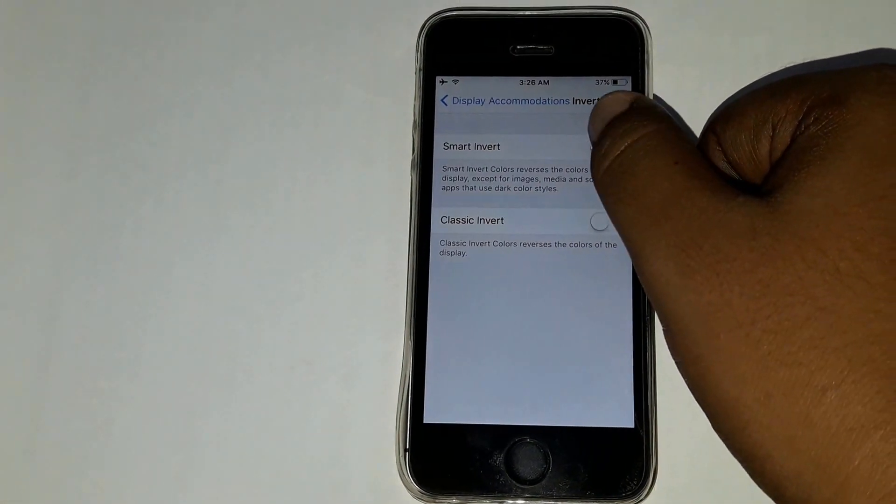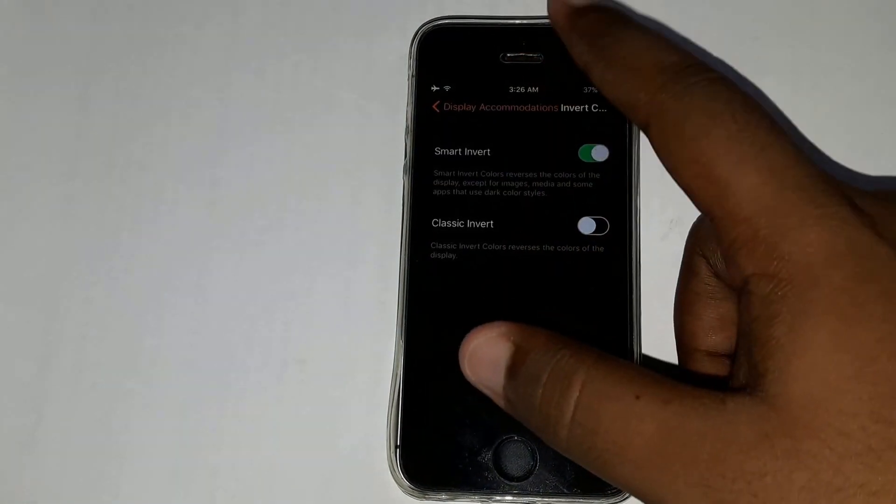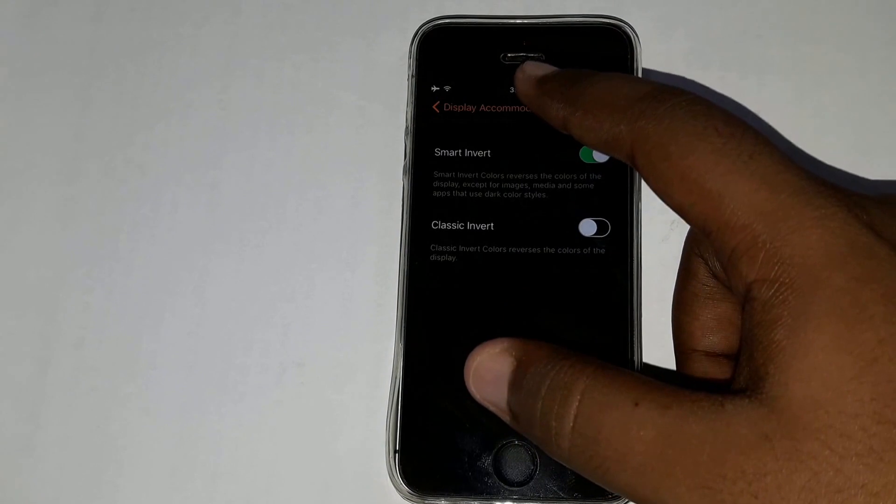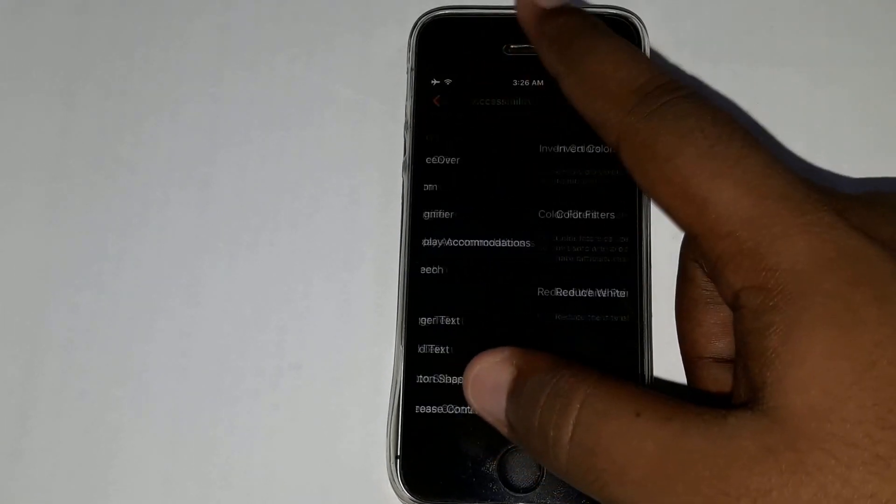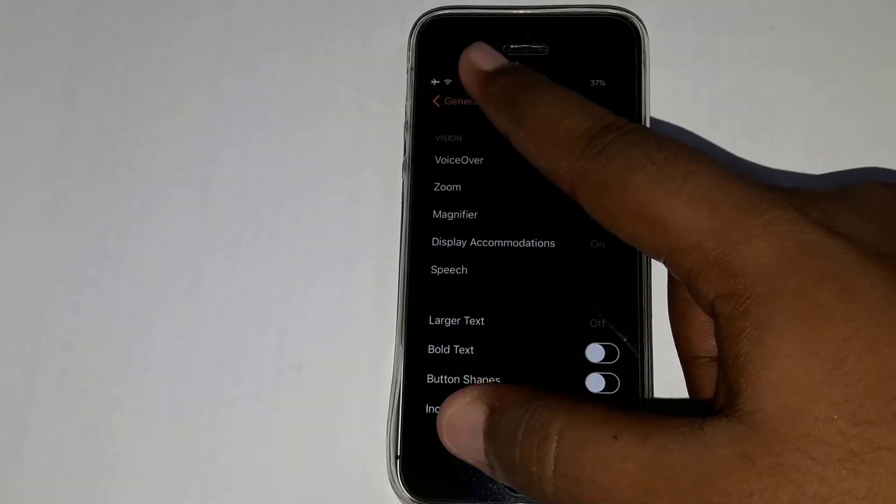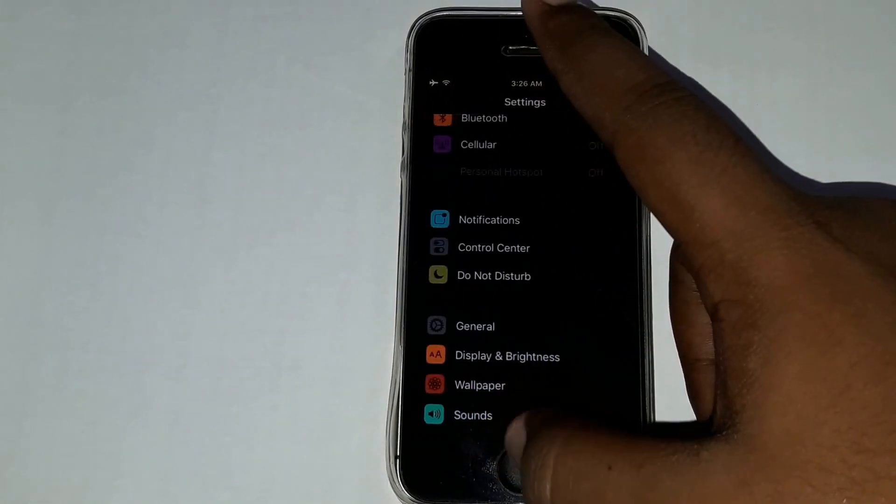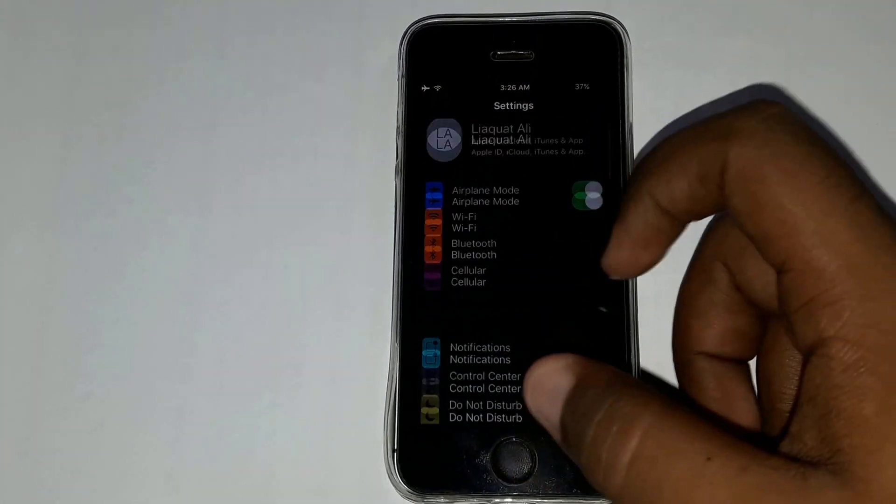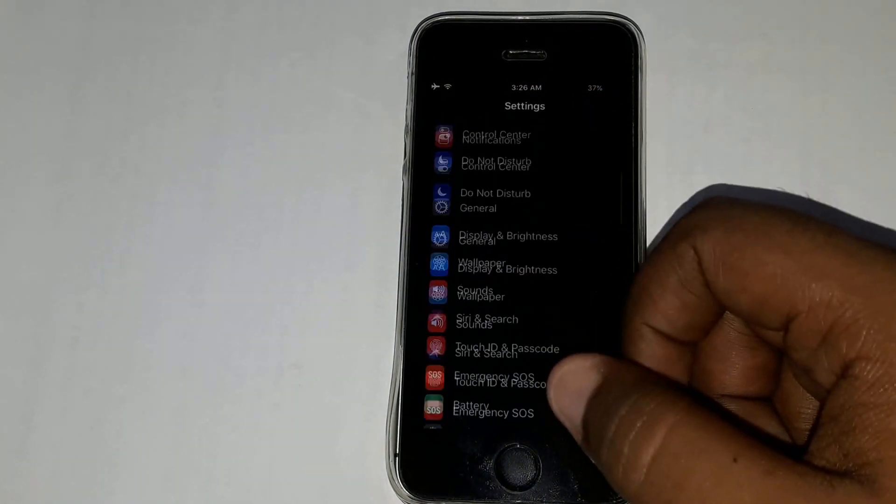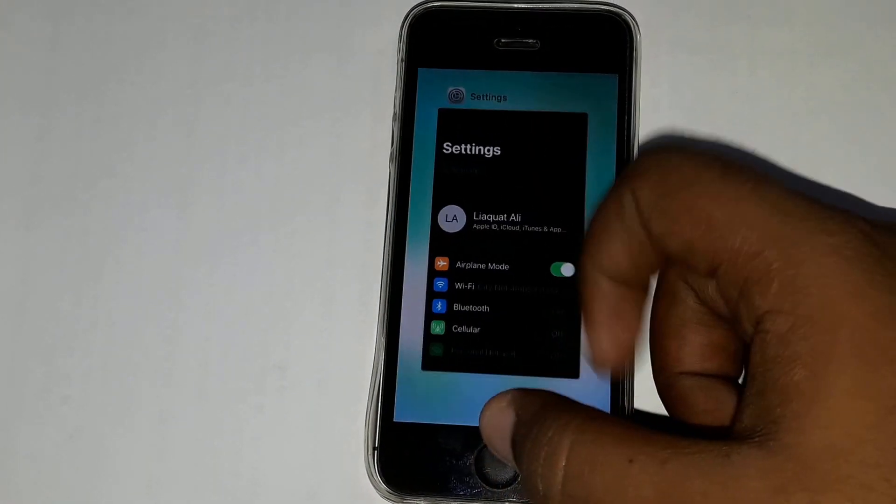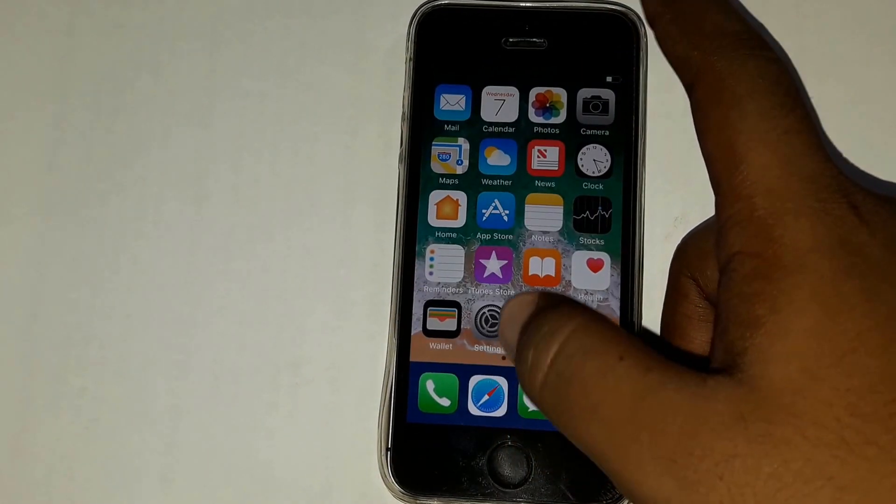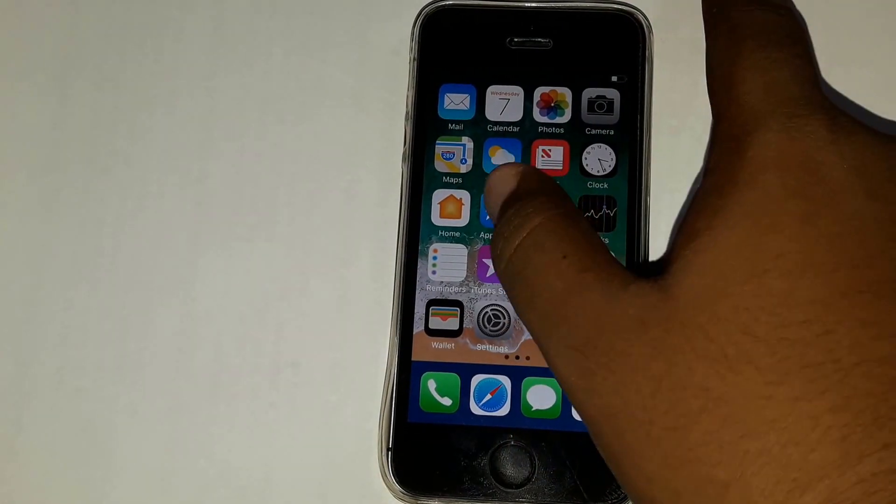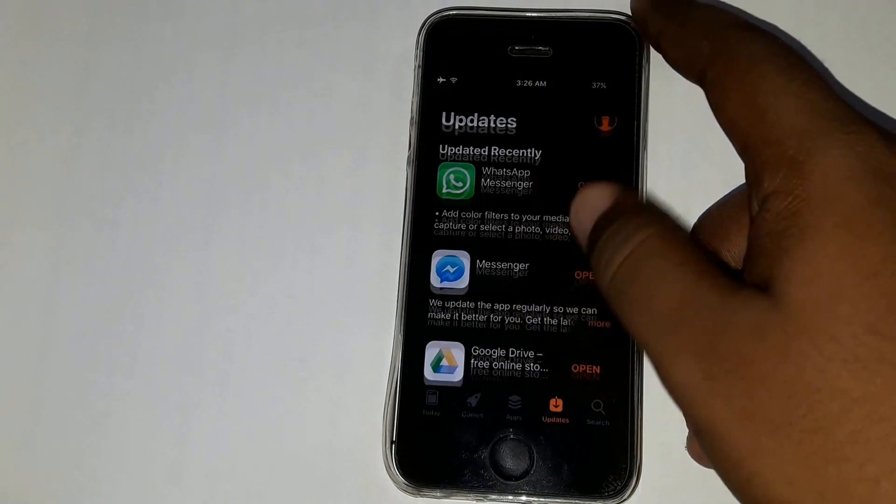Then turn on Smart Invert and now here you have it, the dark mode on iOS 11. The whole Settings are in dark mode with black color. App Store also works in dark mode.